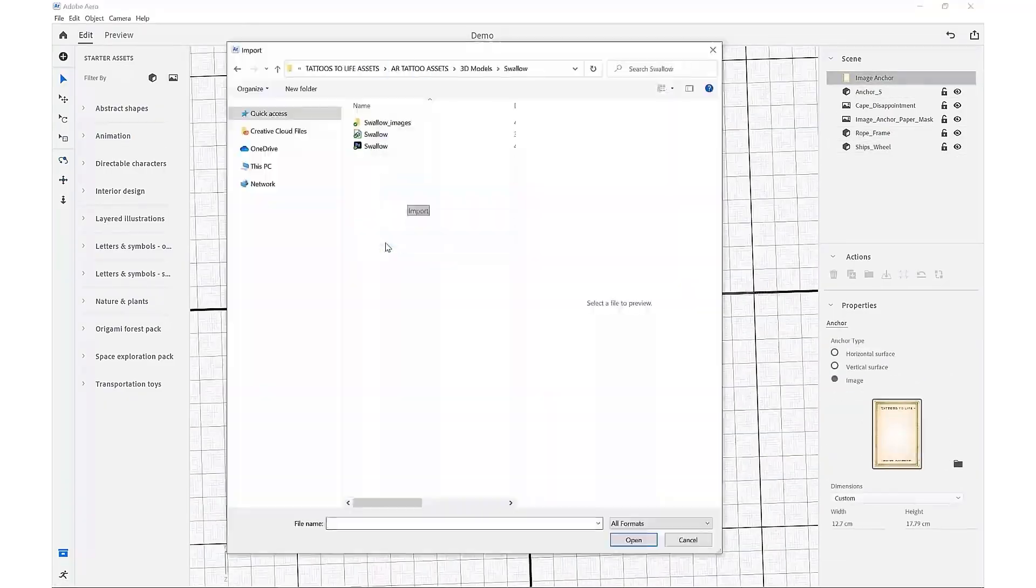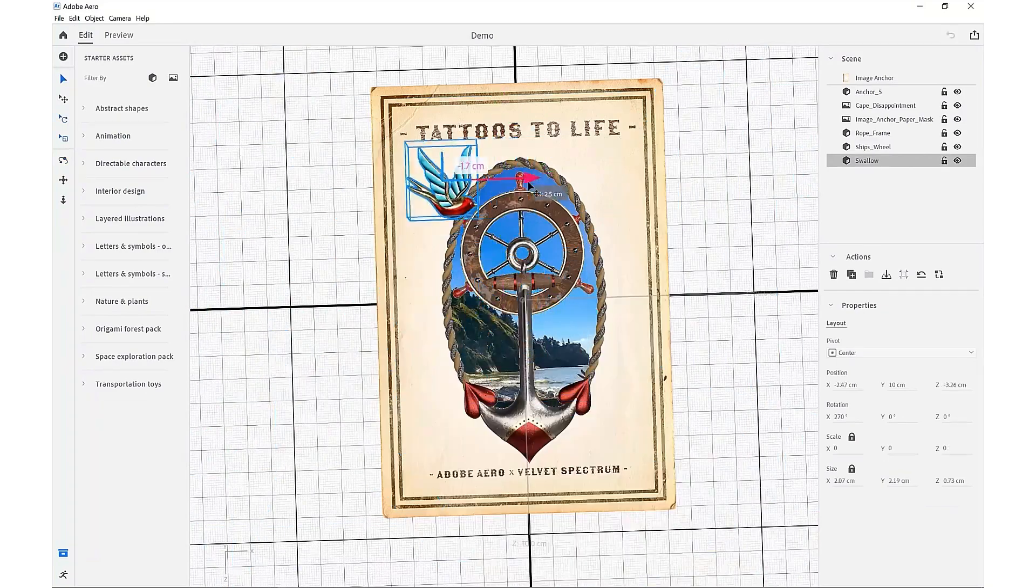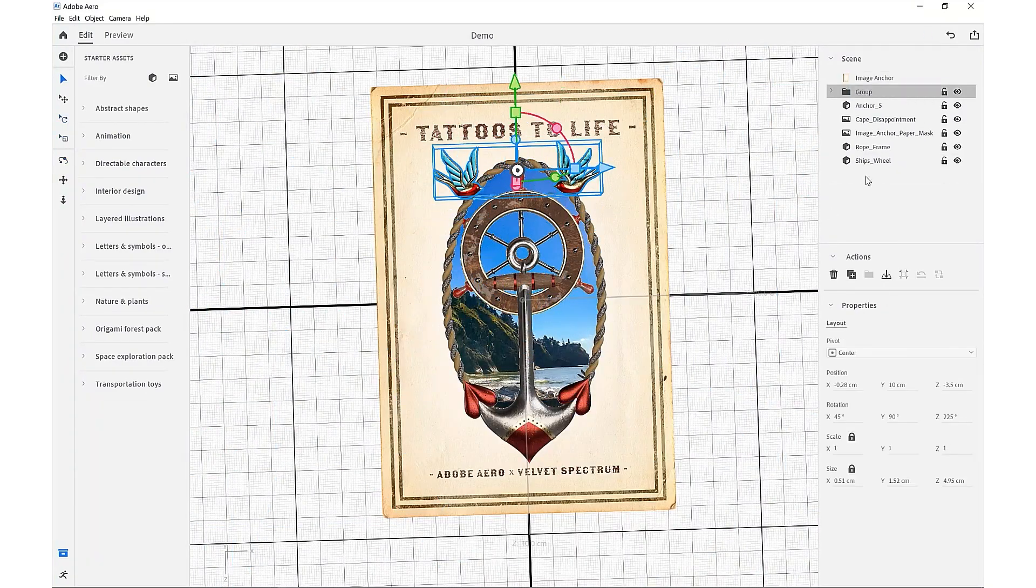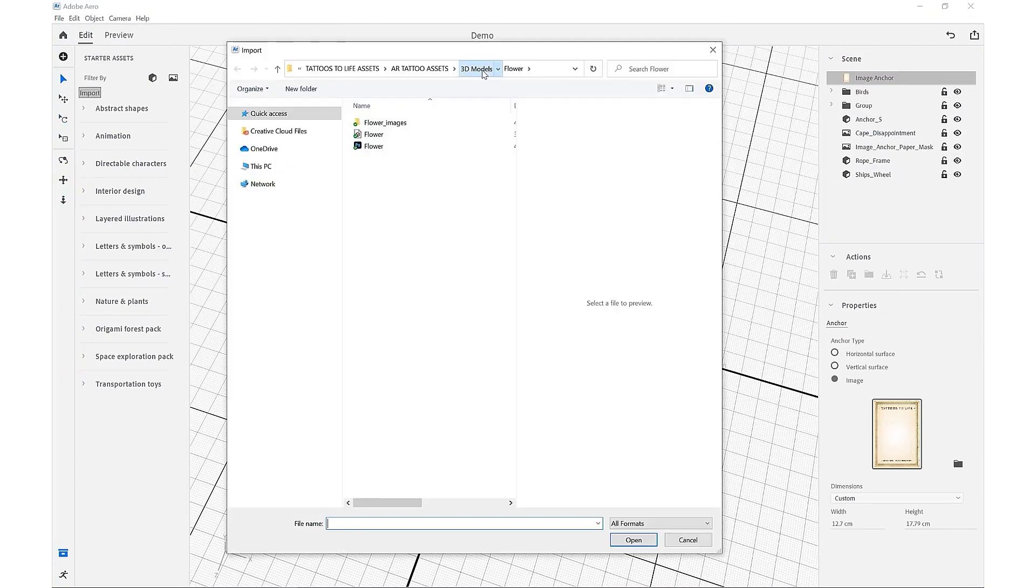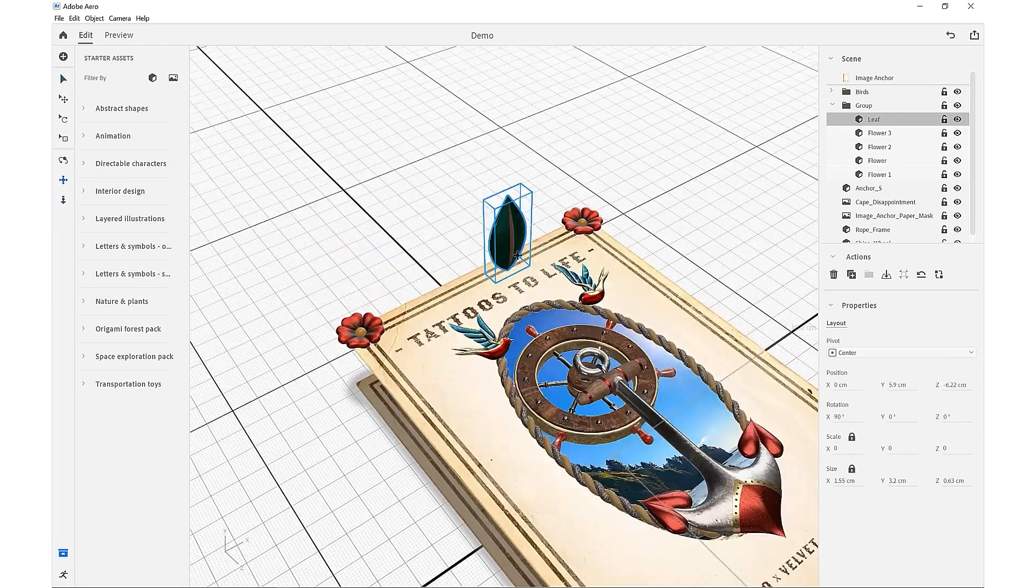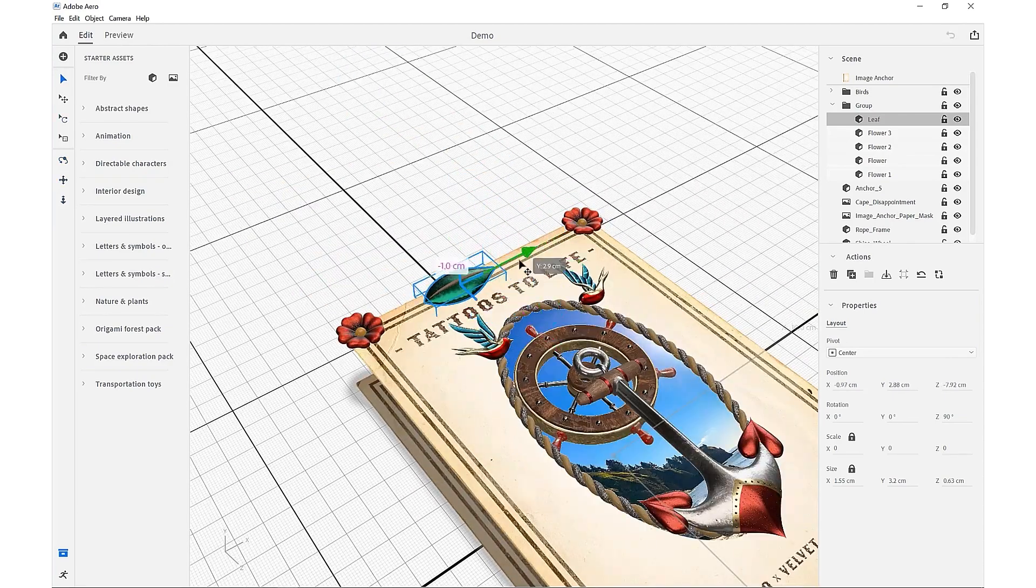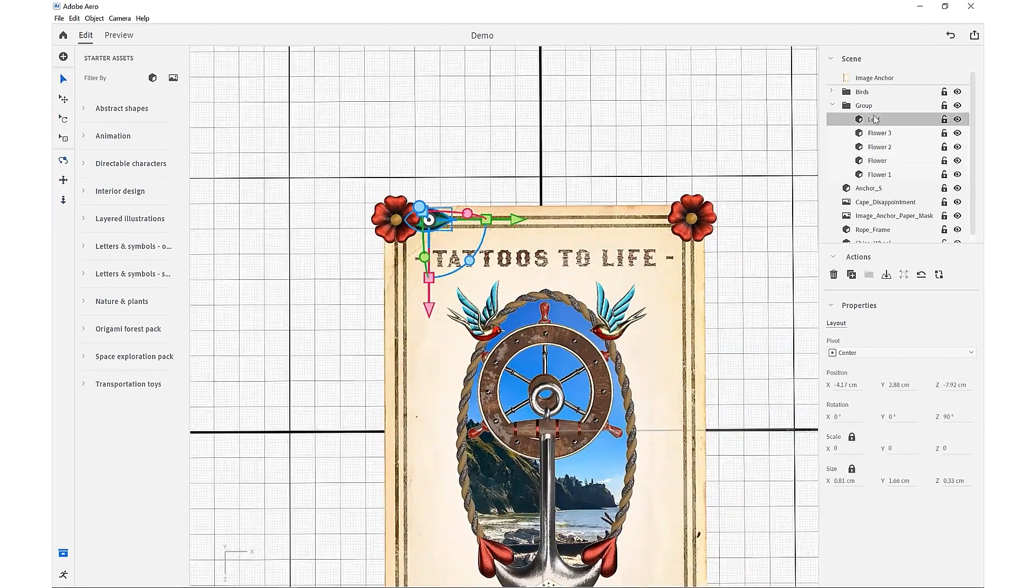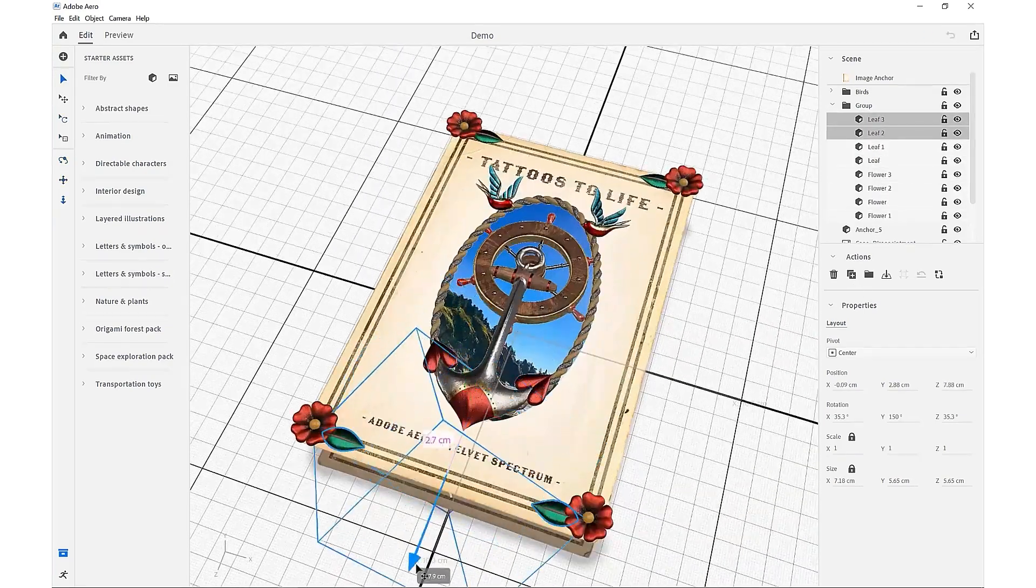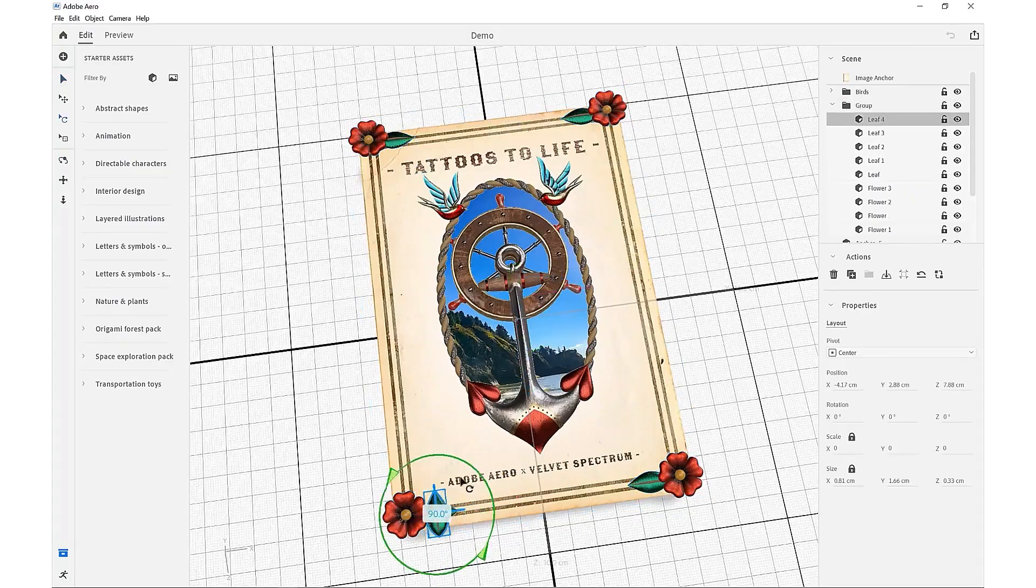And then we're going to move into showing you how to create some behaviors and triggers that'll give your scene a lot more animation and interactivity and how to add some audio. And then we'll show you how to share your own Adobe Aero experience with the world.